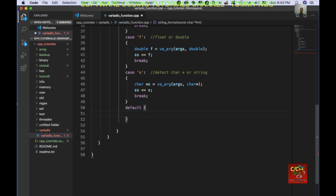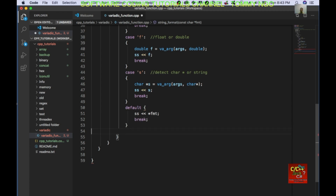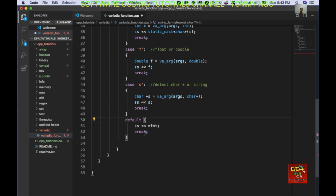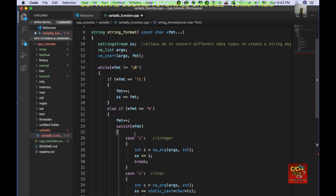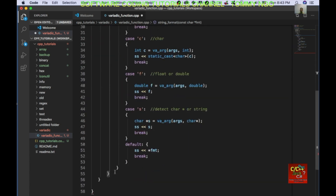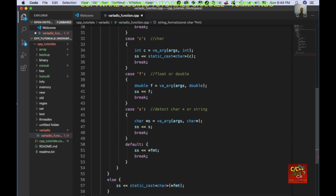Otherwise, go ahead and convert the default formatted character and then break. I need a colon here. This is part of the switch statement. We also need an else statement here: else, we cast this to a character and convert it. And last thing, we need to increment.